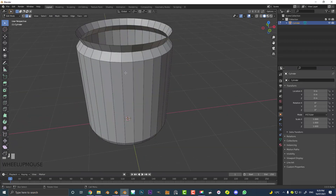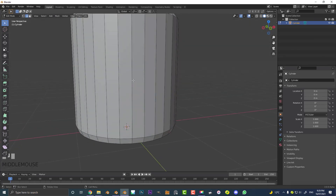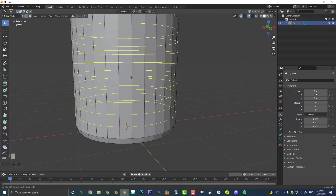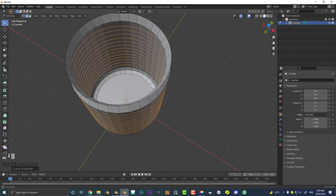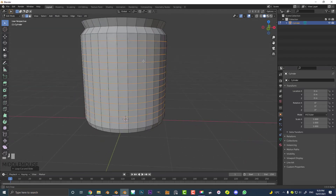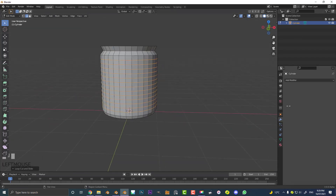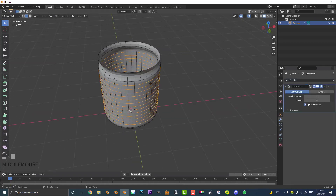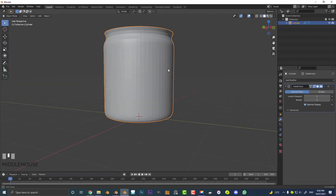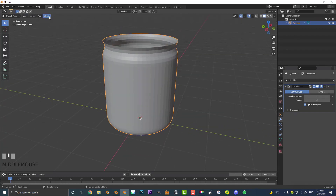We're lacking a little bit of geometry here, so go Ctrl R hovering over one of these edges and roll the middle mouse button a few times to get some extra geometry, then double click to confirm. Now go to our modifiers, go Add Modifier, and give it a Subdivision Surface modifier to smooth things out. Tab out into object mode, then go to Object and Shade Smooth.